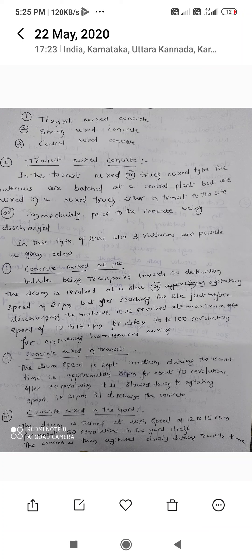The first variation is concrete mixed at the job site while being transported. The drum is revolved at a slow agitating speed of 2 RPM during transit. After reaching the site, just before discharge, it is revolved at a maximum speed of 12–15 RPM for 70–100 revolutions to ensure homogeneous mixing.